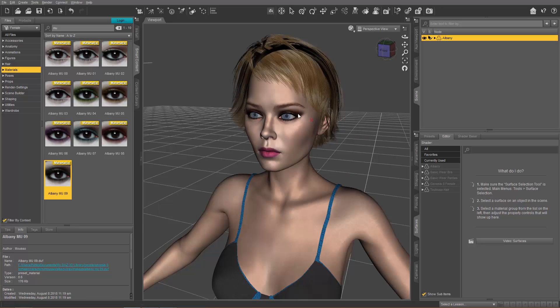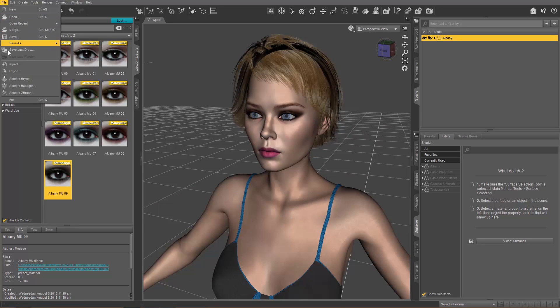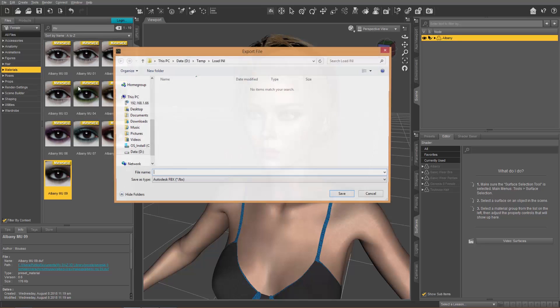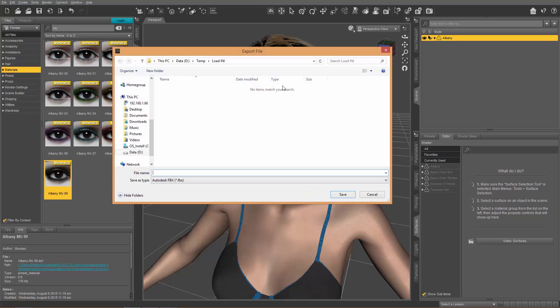So we're going to go ahead and export this character now to FBX format, and we're going to import into Character Creator 3. So let's go to File, Export, and we'll just call her Albany.